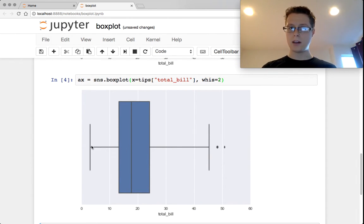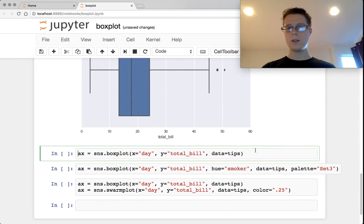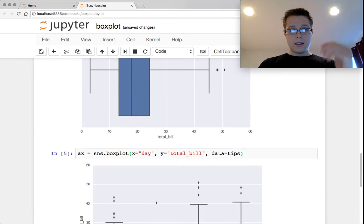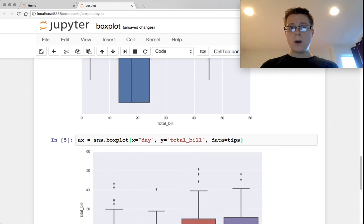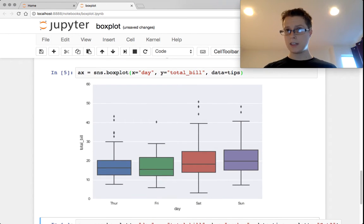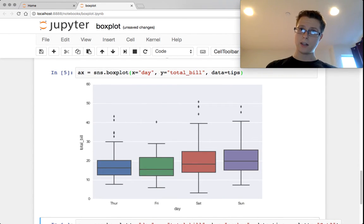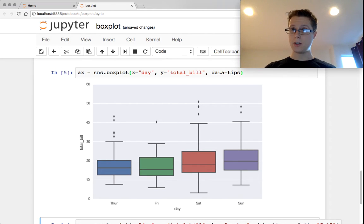Notice the bottom one didn't change at all. You can also give an x and a y value. When giving an x and a y value, you'll get multiple box plots.